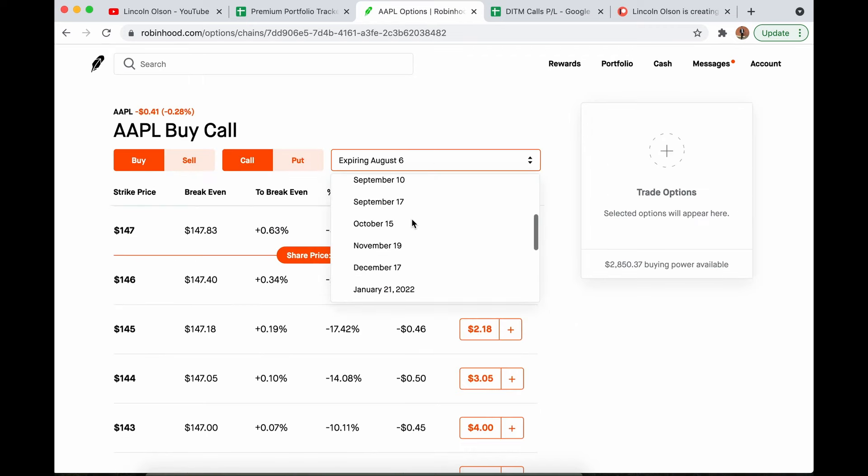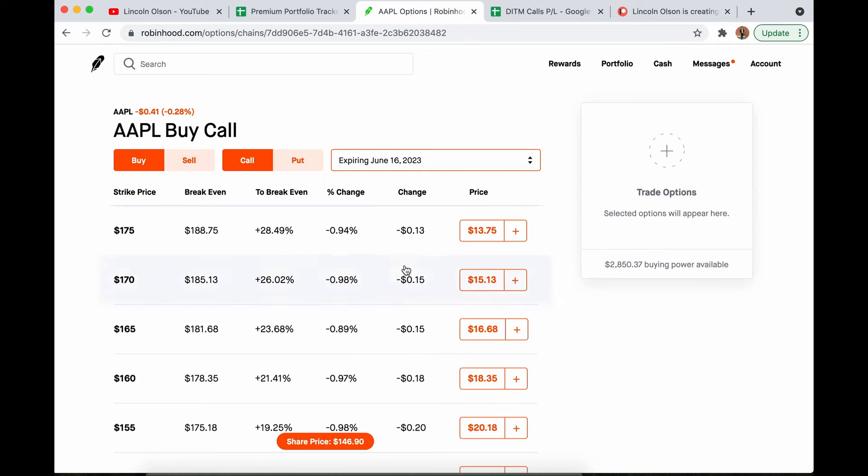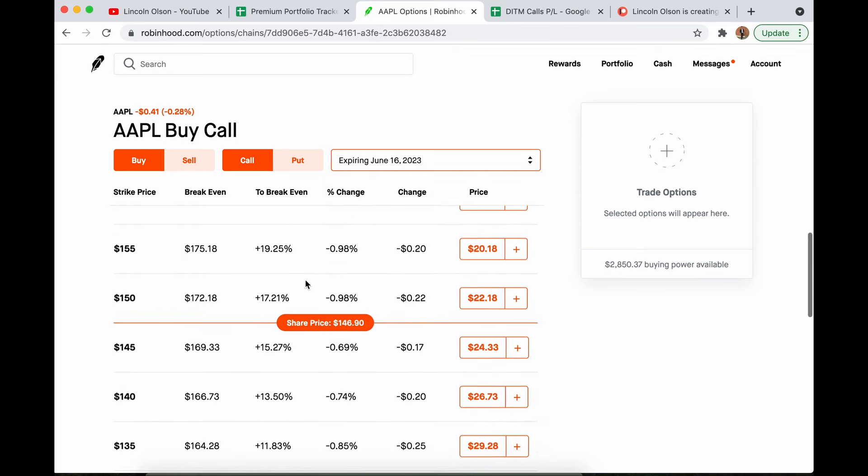So I always buy about as far out as I can possibly go. In this example, I'm going to be talking about June 16, 2023, so just under two years out.